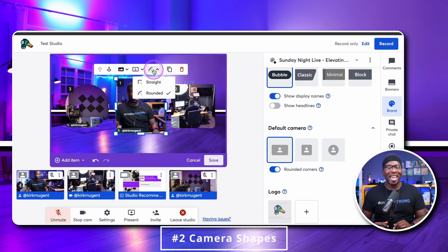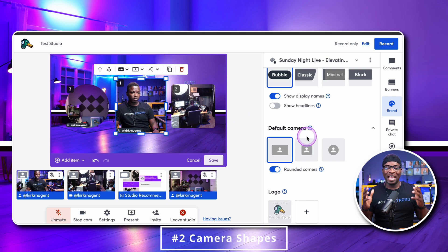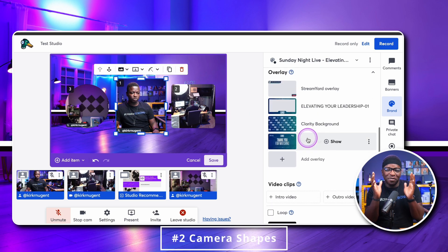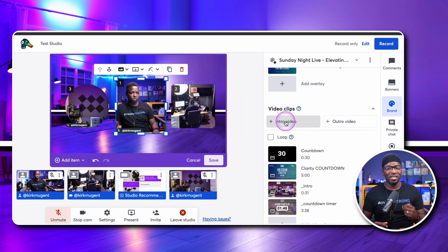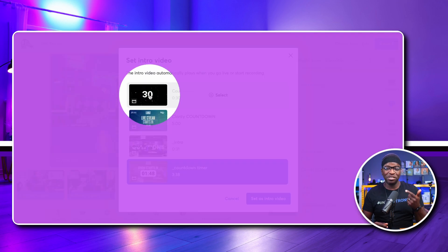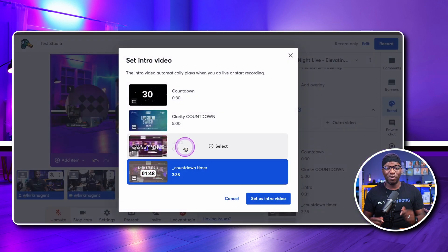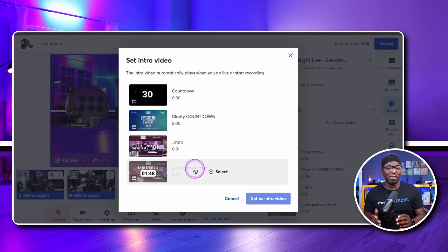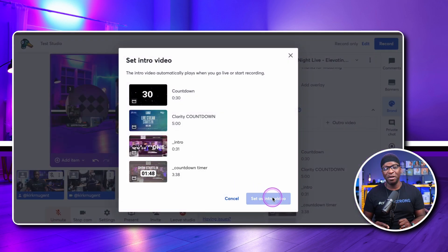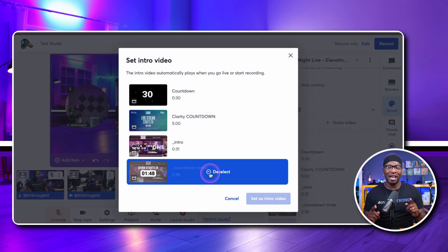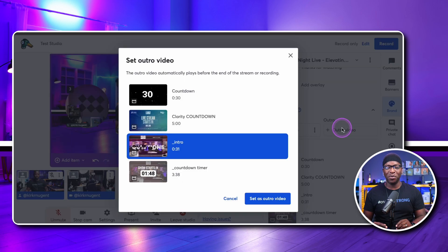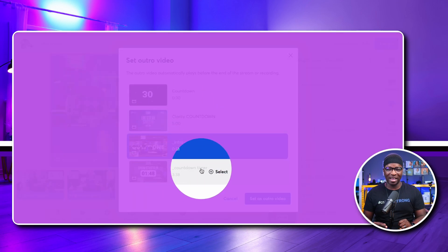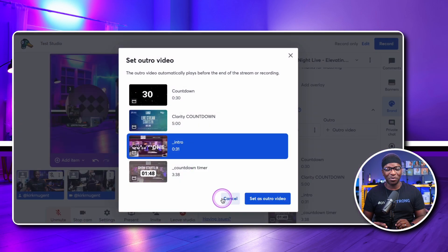Number four: camera shapes are created by allowing a cropped view of your video source that is presented to your audience. Rectangle or 16x9 is standard, but now we have square, one-by-one or Instagram size, and circle.